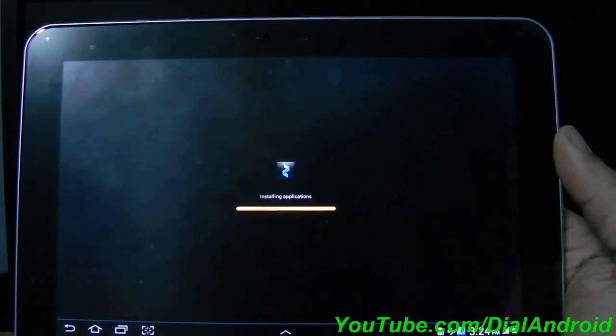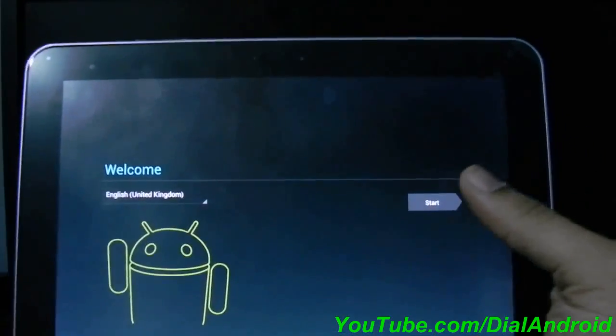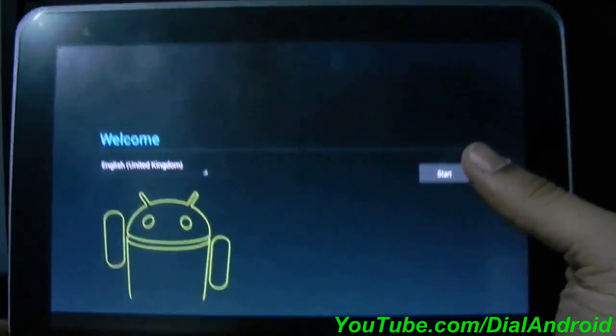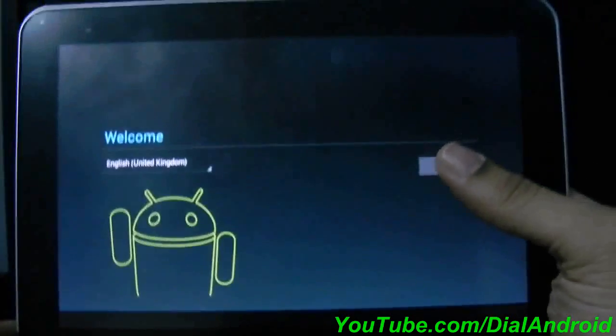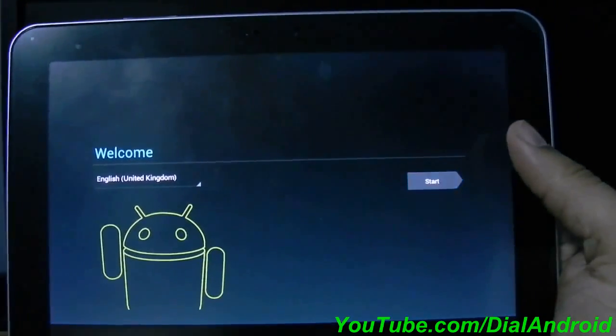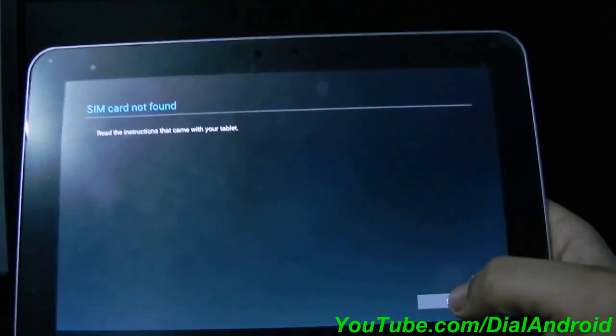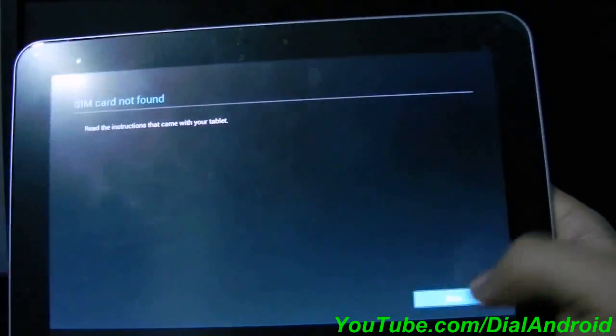You can see the welcome screen now. It is Ice Cream Sandwich welcome screen. You need to click on the start. So I have not inserted the SIM card. I will skip this.